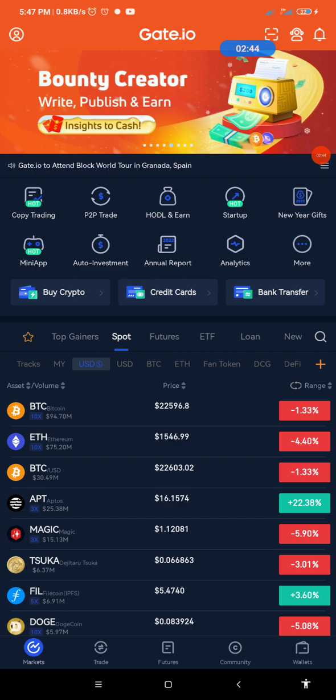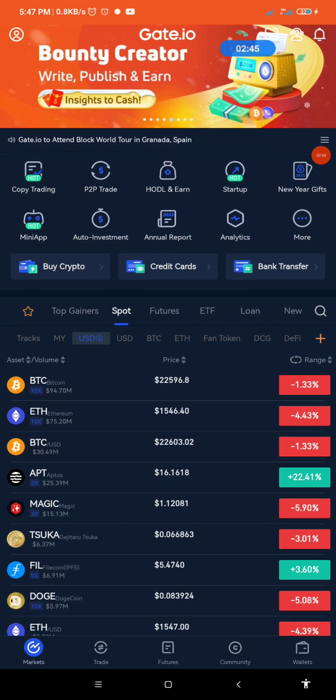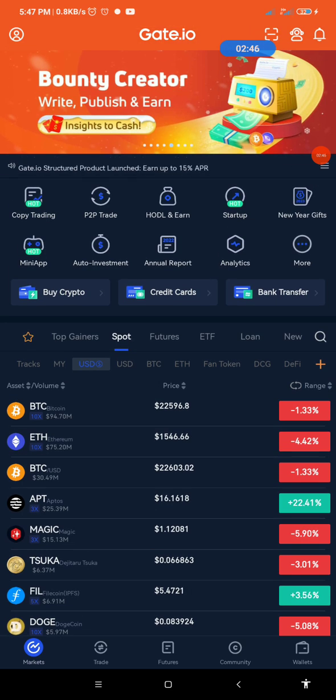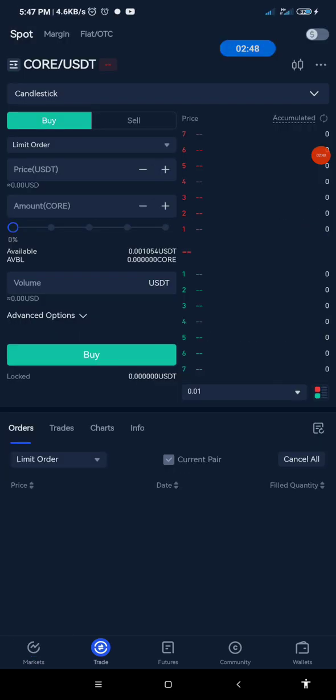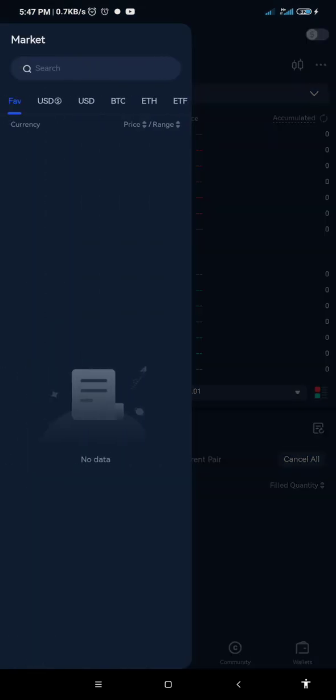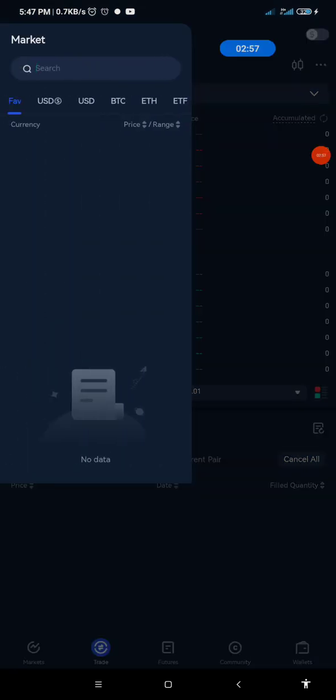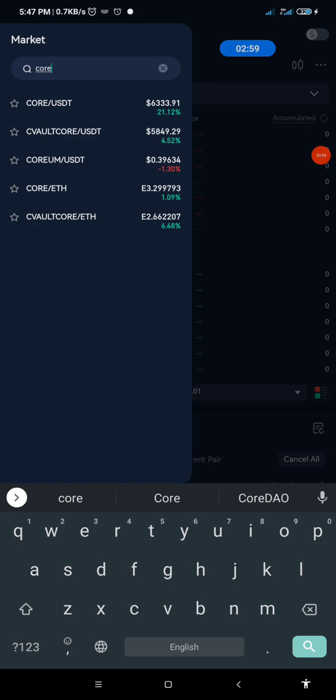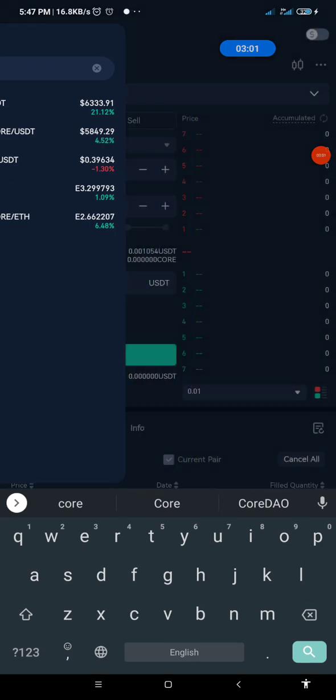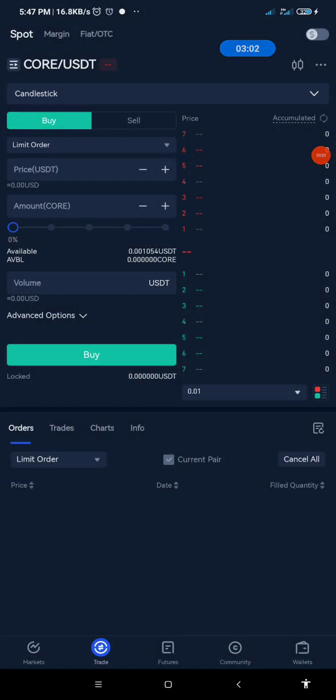So this is it. If you want to confirm, you can quickly download the Gate.io app. You go to your trade section. You click on BTC slash USDT section. On that section, you can search for Core. Just as you have it on the screen here, you search for Core. Then you can see the price. You see the price. It's over $6,000.